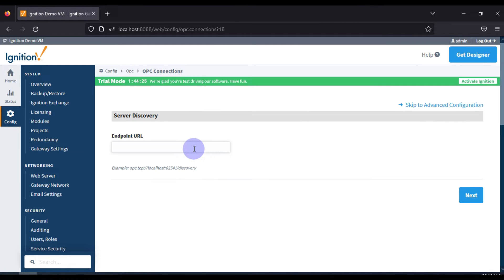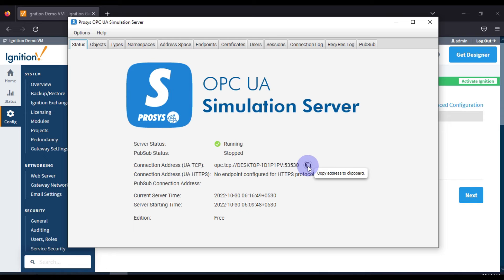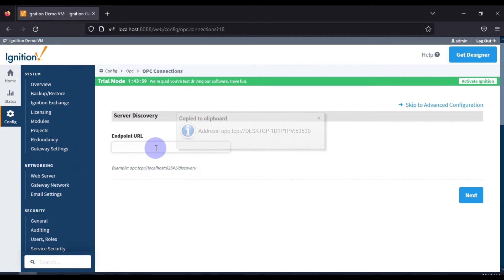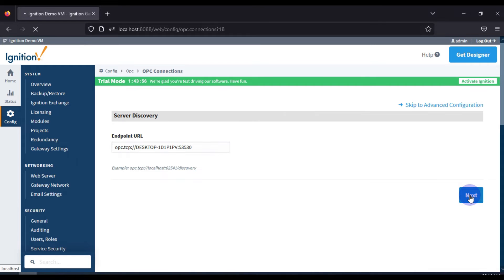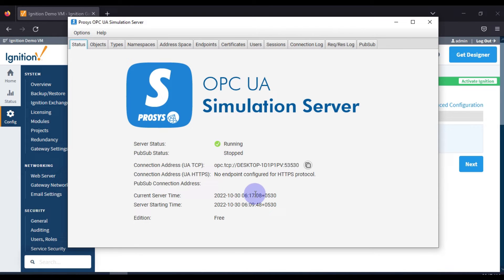We need to enter the endpoint URL. To find it, go to the Prosys OPC UA simulation server and look at the connection address — it uses the TCP protocol: opc.tcp://[desktop name]. This is our endpoint URL. We copy it and paste it into the endpoint URL field, then press Next.